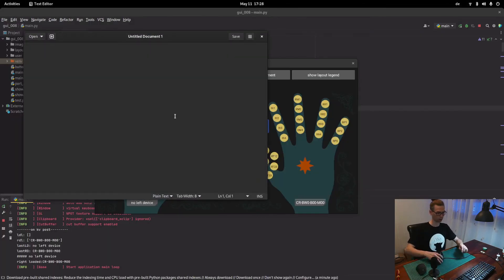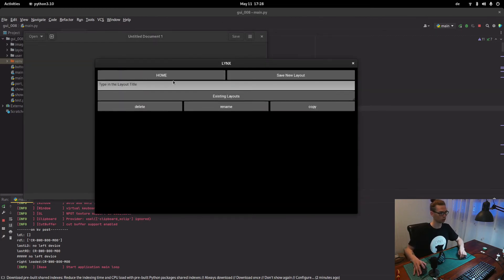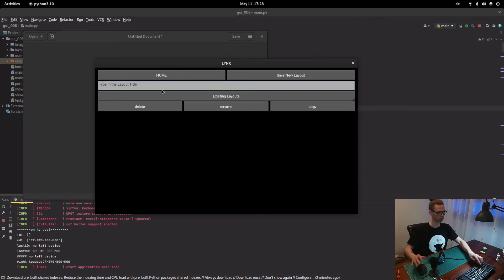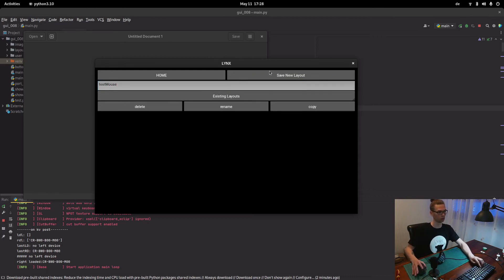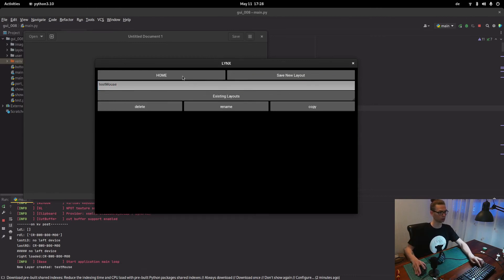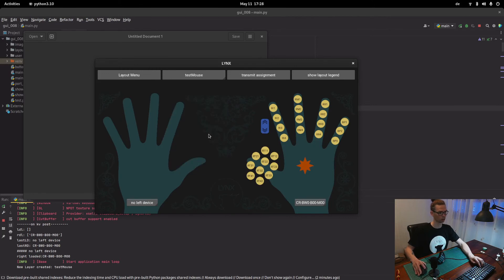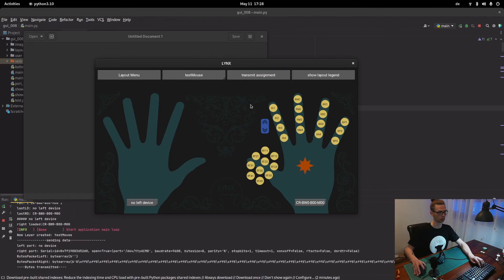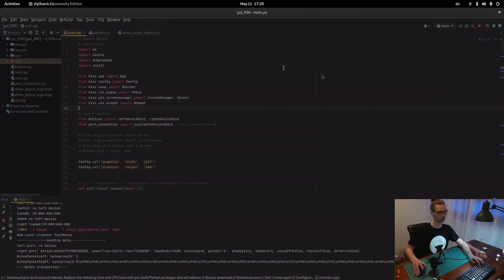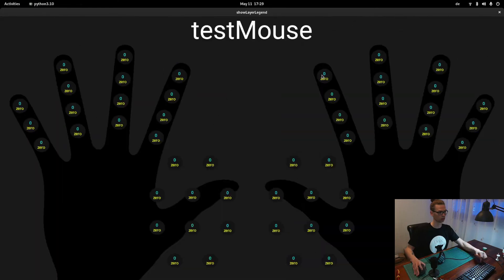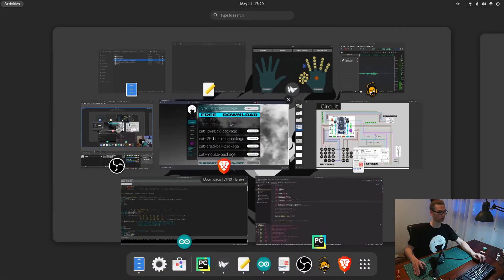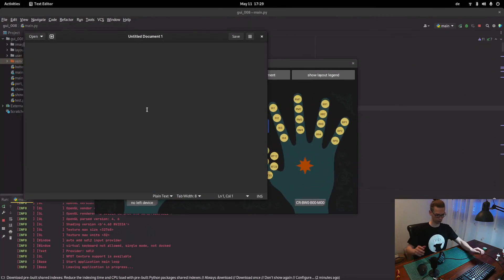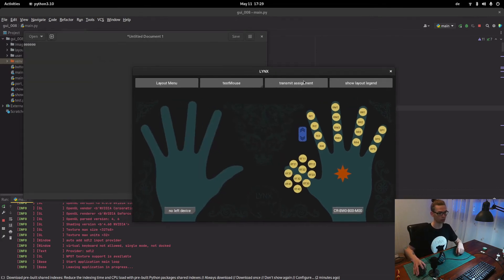So just for testing I'm going to open text. So right now we're going to menu and create a new layout, let's say test mouse. Save new layout, home, choose new layout test mouse, and transmit assignment show layout legend. So right now everything is zero like it's supposed to be. Let's open text file.